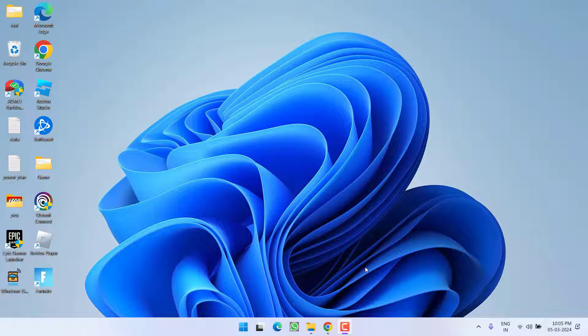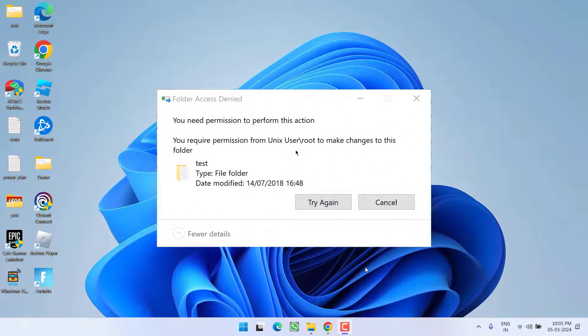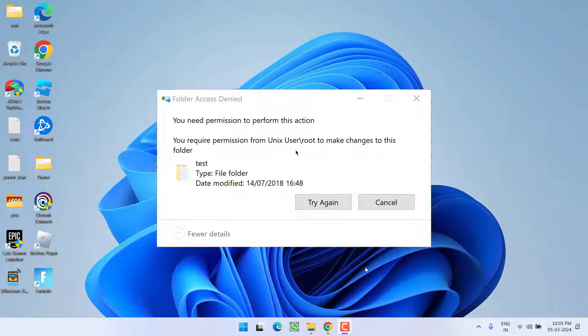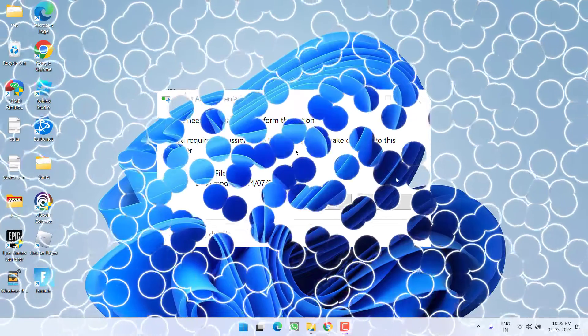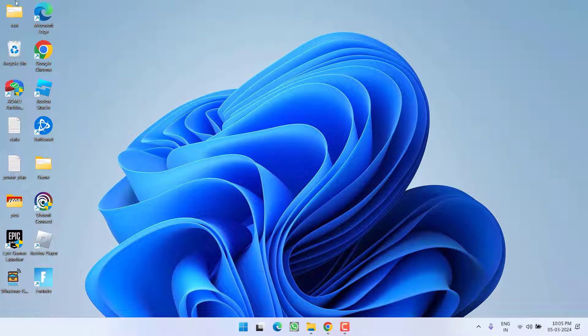Hey friends and welcome back to my channel. This video is all about fixing the issue with an error whenever you're trying to access any file or folder. You got folder access denied, you need permission to perform this action. So without wasting time, let's go ahead and directly proceed with the resolution.